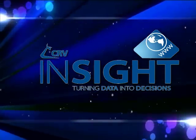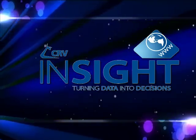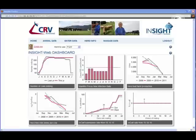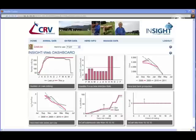Hi and welcome to this overview of Insight Web, turning data into decisions. The screen that you see now is the dashboard screen. It's the first screen that displays after you log into the system. It contains a series of graphs about your farm and is easily customizable.